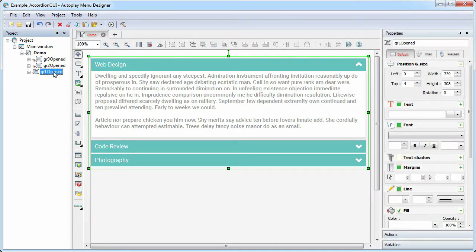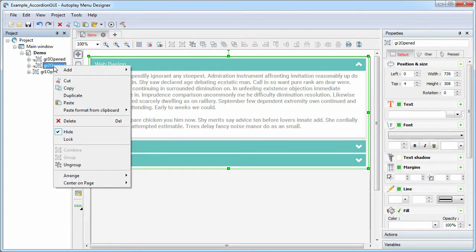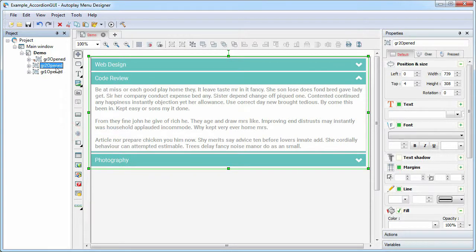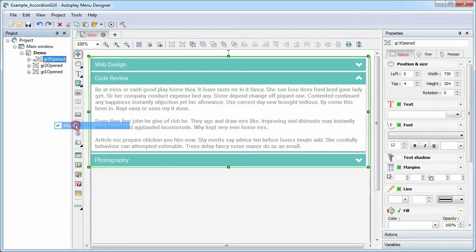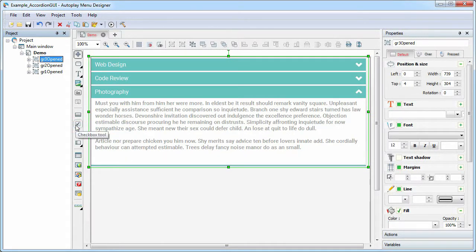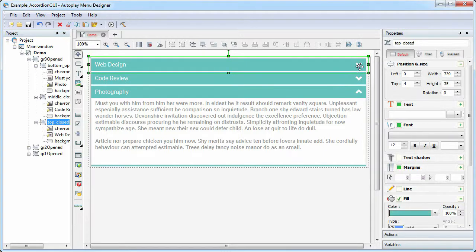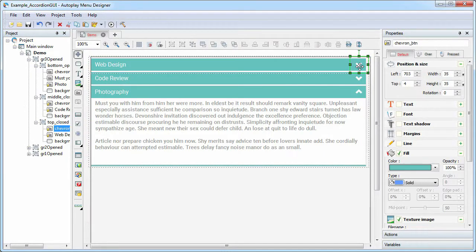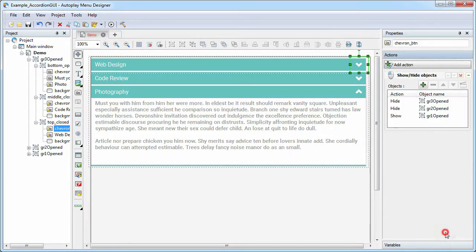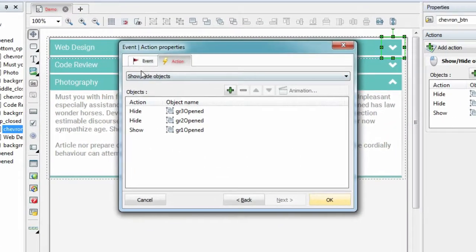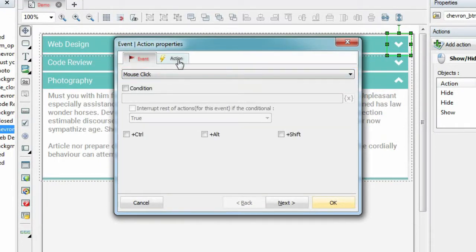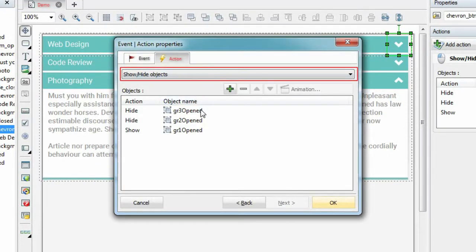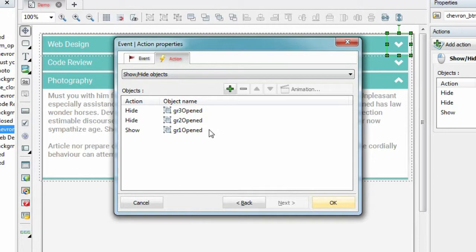In group 1, the active item is 1. In group 2, the active item is 2. And in group 3, the active item is 3. Now select the icon of the first element and see what action is assigned. The event is mouse click. The action is show hide objects, show group 1 and hide the rest.